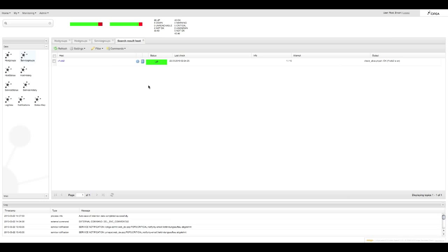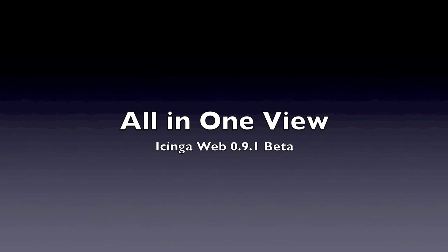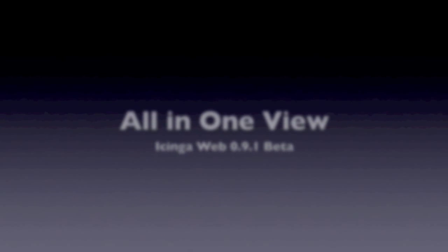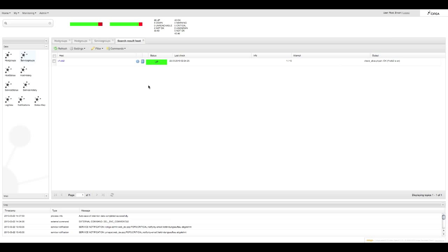Convenient, huh? The great thing about Icinga web is that you always have all relevant information in one view. So let's take for example the host status view.